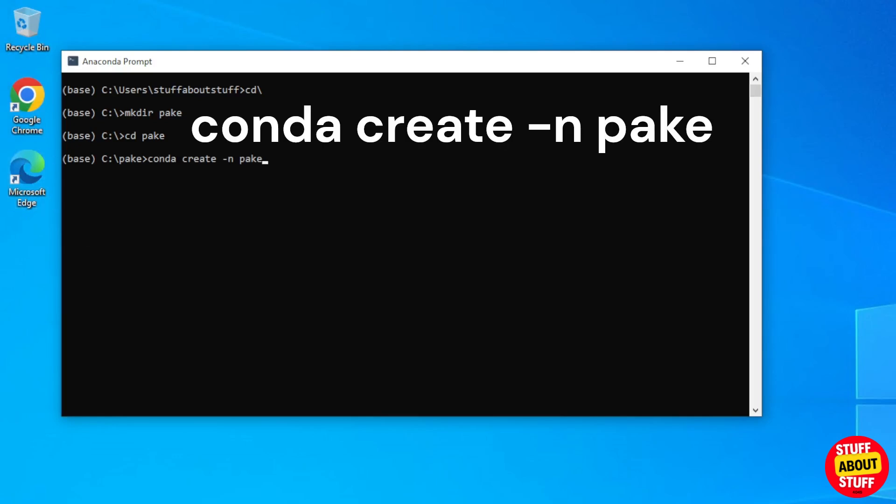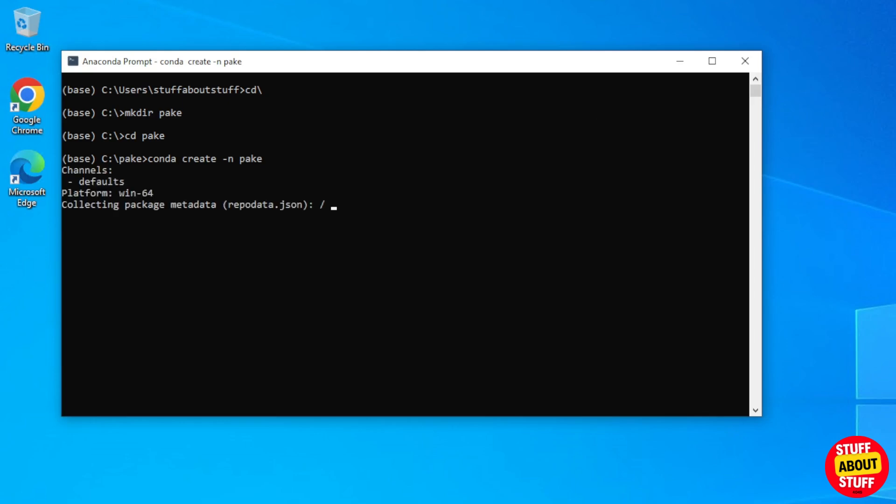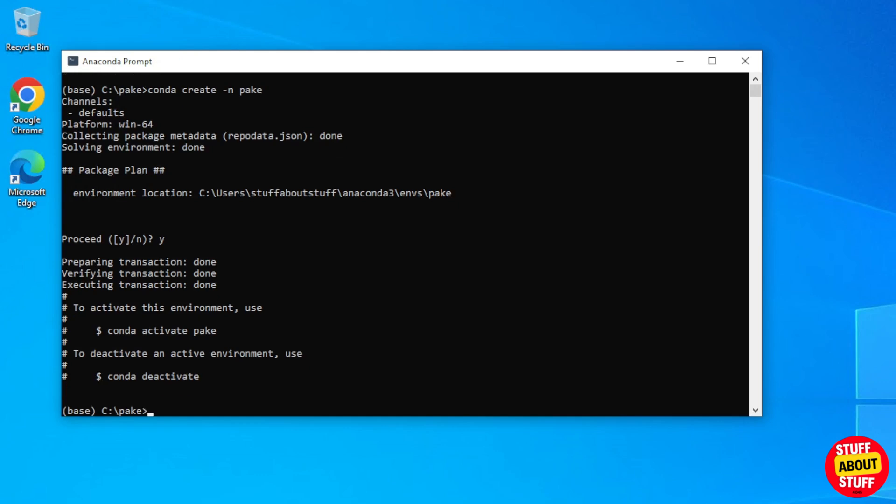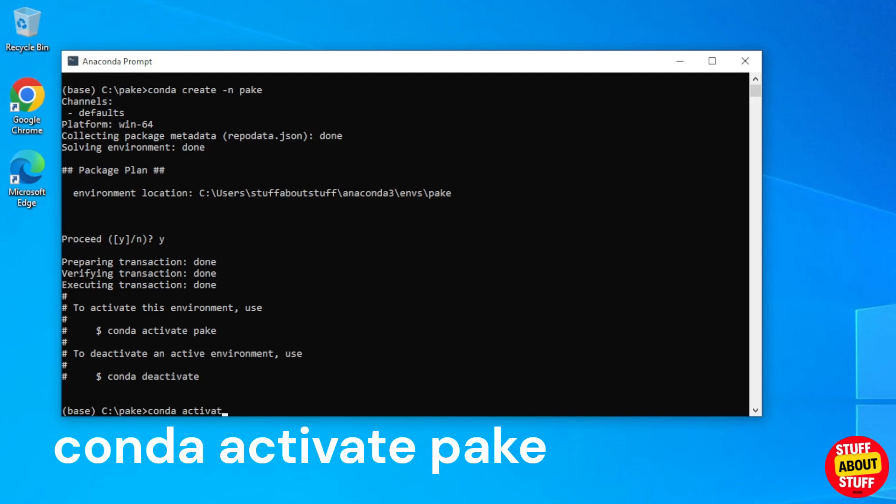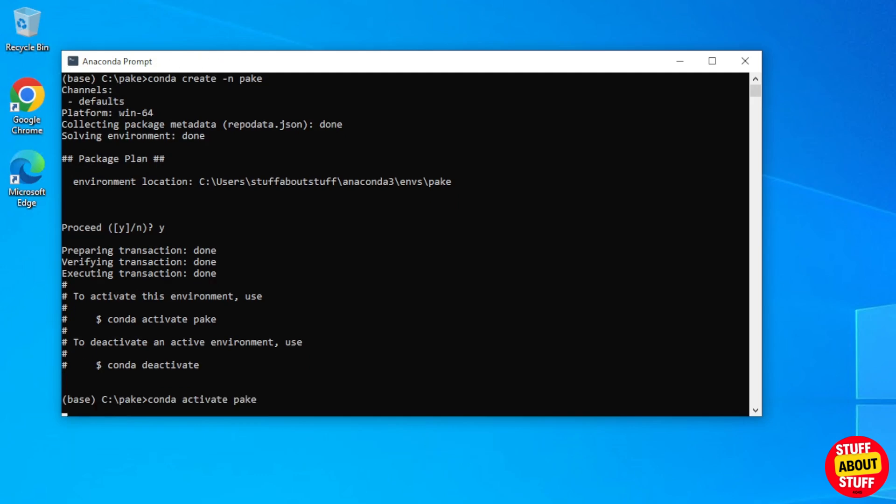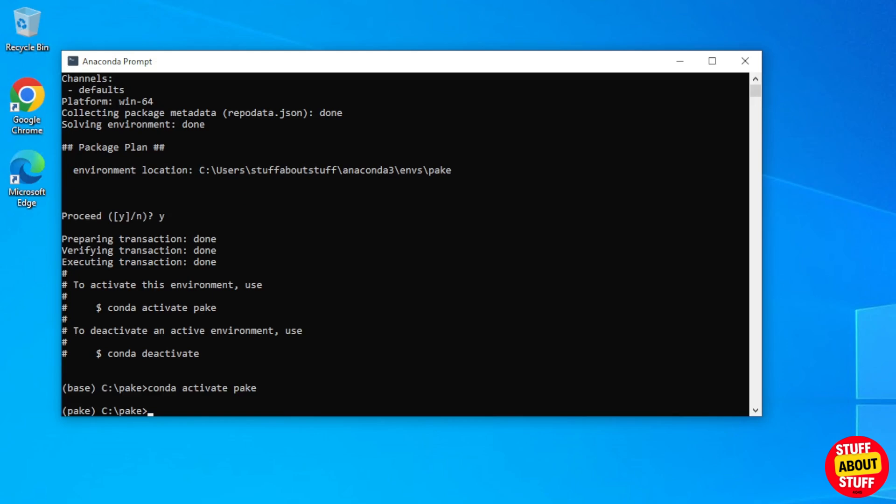Execute conda space create space dash n space Parkey. When the environment is created, make sure you activate this new environment. Execute conda space activate space Parkey. Make sure the new environment activates, it should change here from base to Parkey.